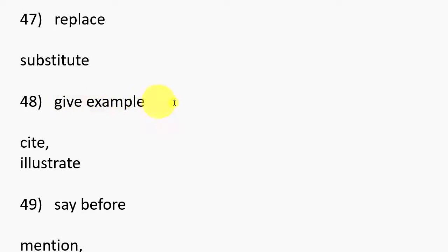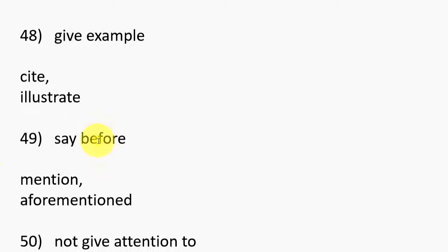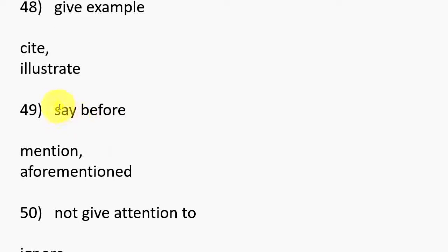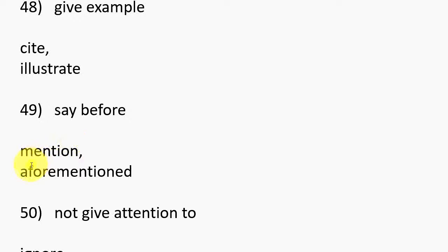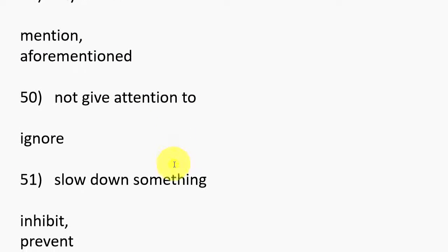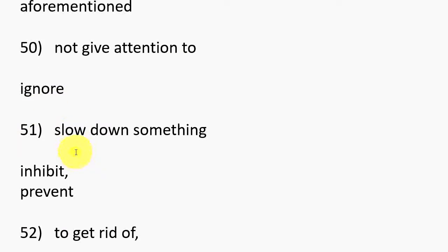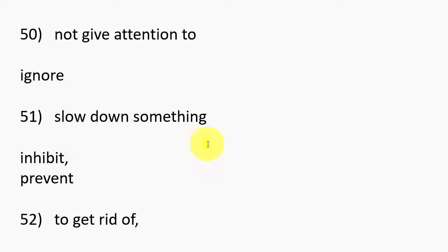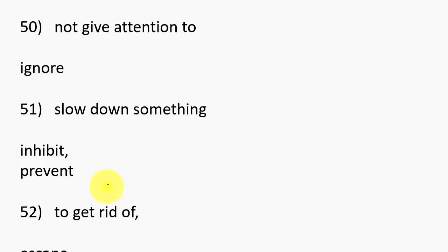48. Give example, Cite, Illustrate. 49. Say before, Mention, Aforementioned. 50. Not give attention to, Ignore. 51. Slow down something, Inhibit, Prevent.